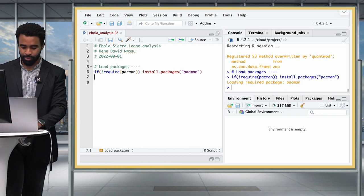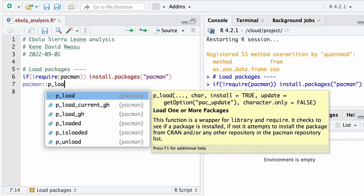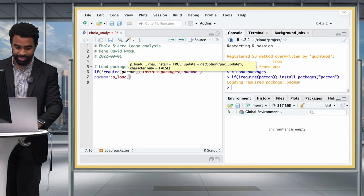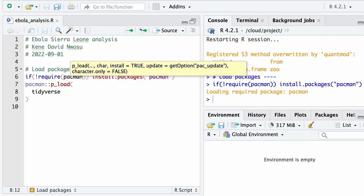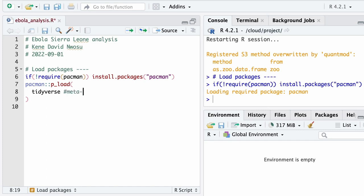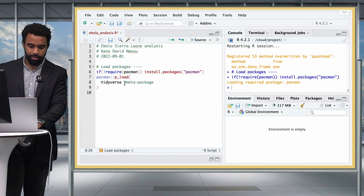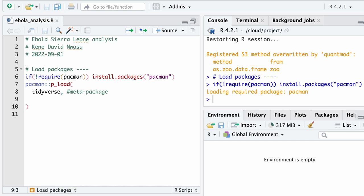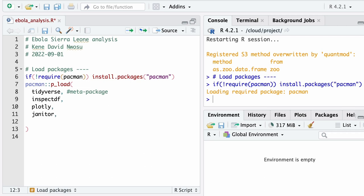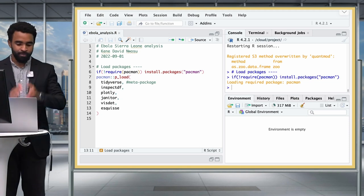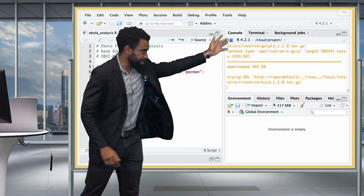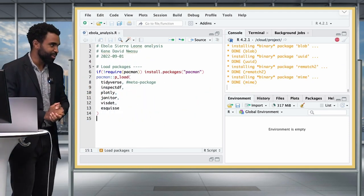Now that pacman is installed, we type pacman::p_load() and inside we put all the packages we're going to use. The first is tidyverse — a meta package that loads several other packages inside it. Then inspectdf, plotly for plots, janitor, visdat, and esquisse. Once typed, press Enter and you'll see those packages being installed in your console. It might take a while if your internet is slow.